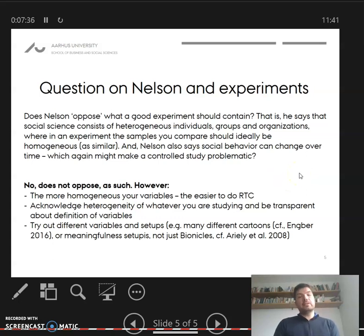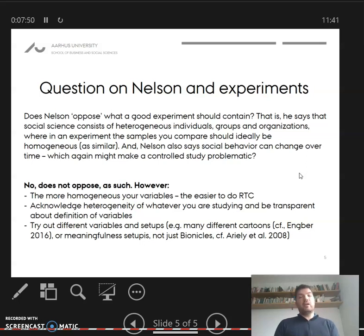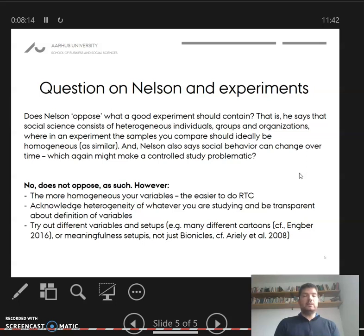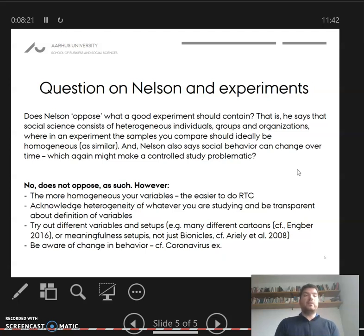The implication is that you should try different variables and different setups, rather than just saying a certain cartoon is funny in one way — as in the Engber smiling study. Maybe we should try different cartoons with different kinds of people and measure things in different ways to get a robust result. Similarly, maybe we shouldn't just use Bionicles — we should try other setups with other samples and other people. That's really the heterogeneity Nelson is talking about: one simple approach doesn't capture everything we want to know.